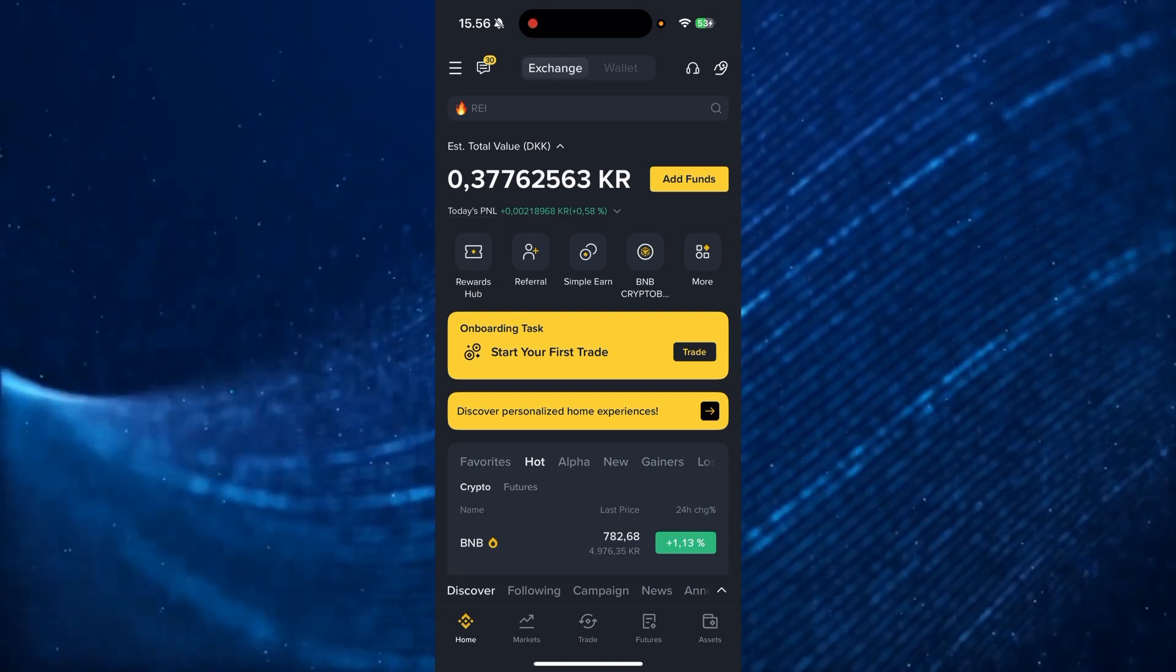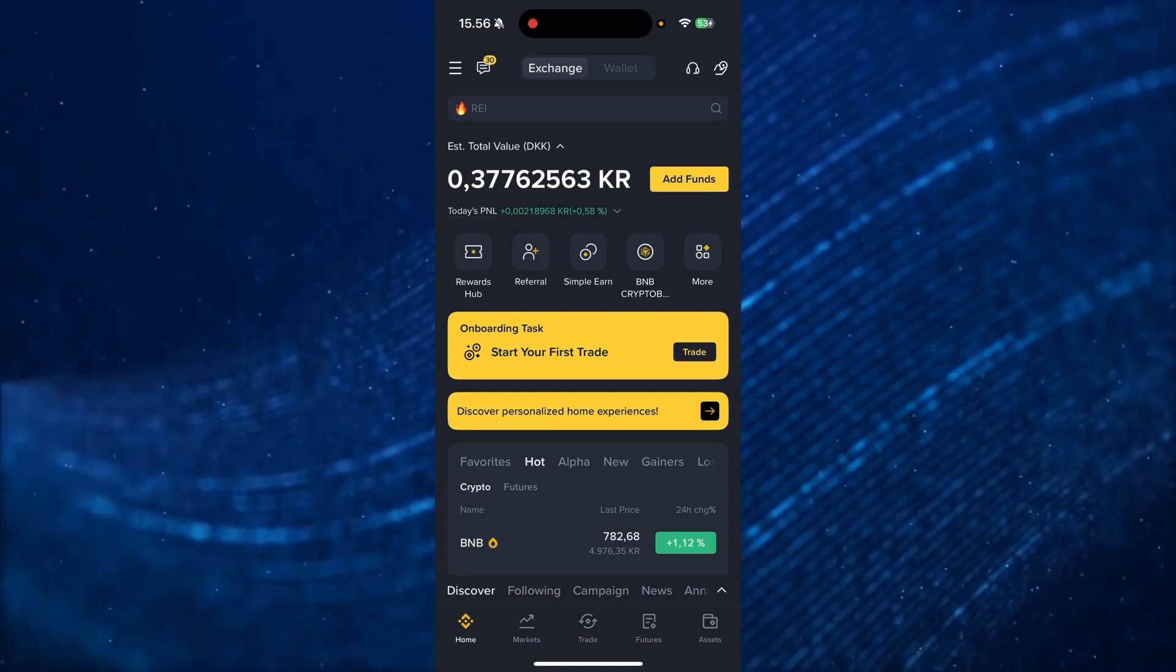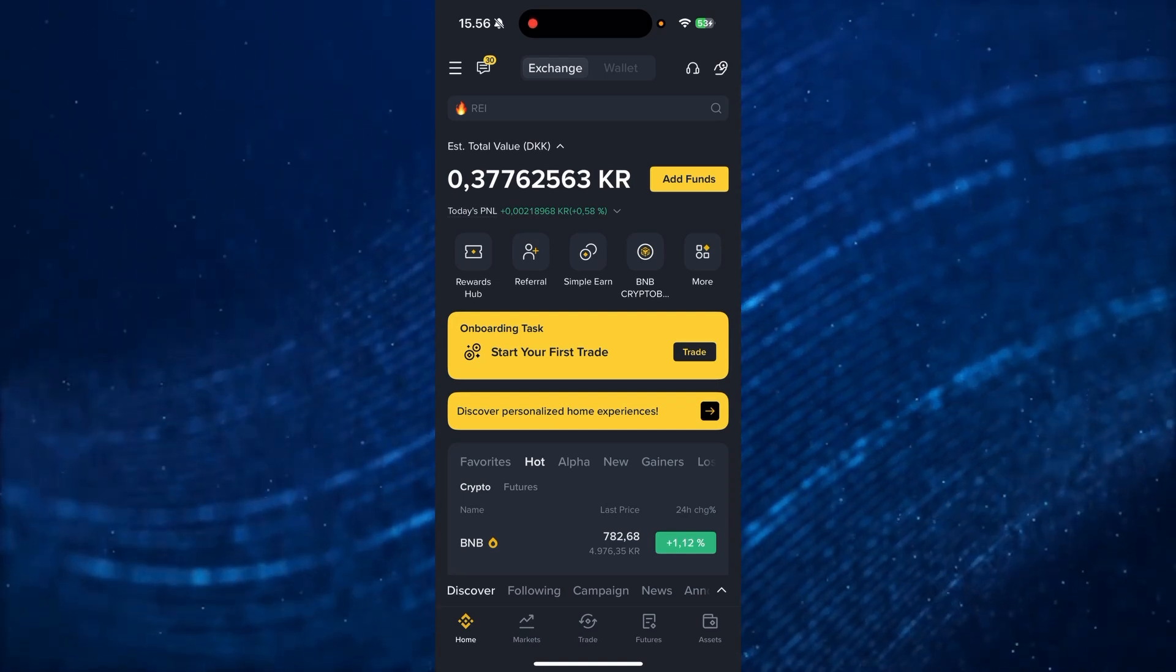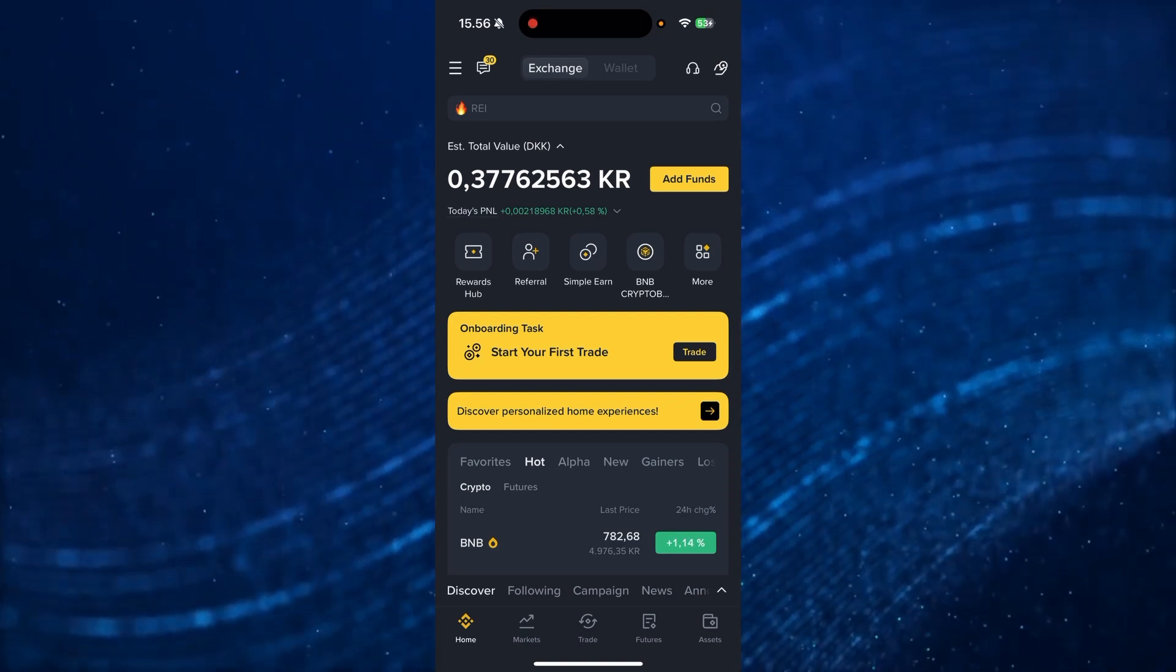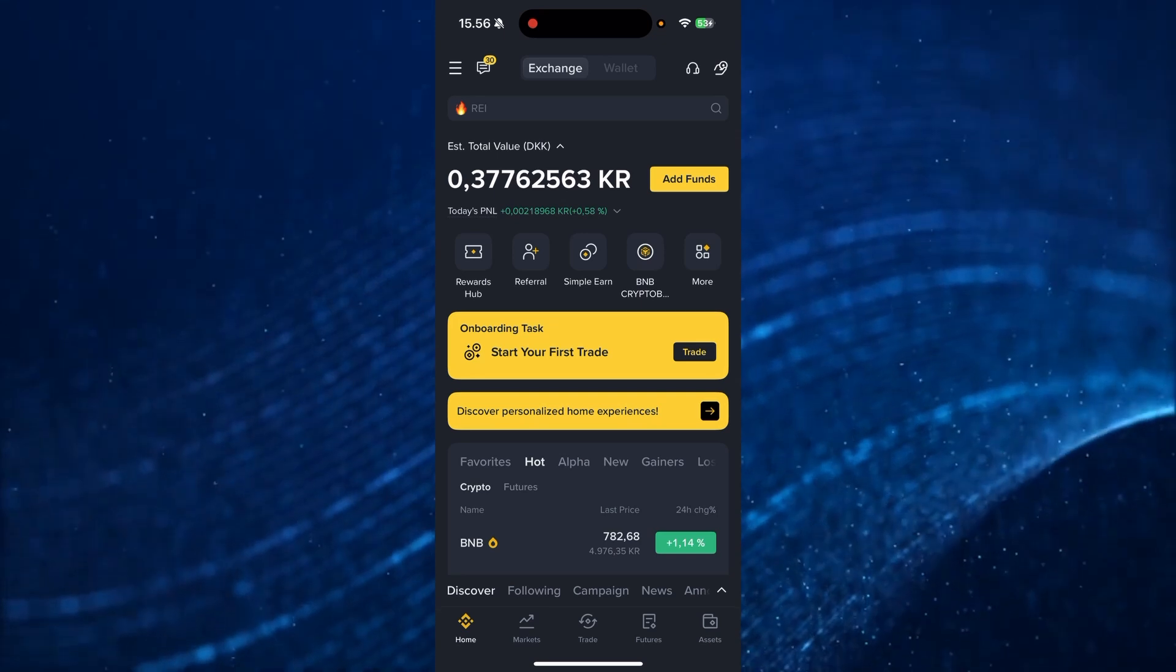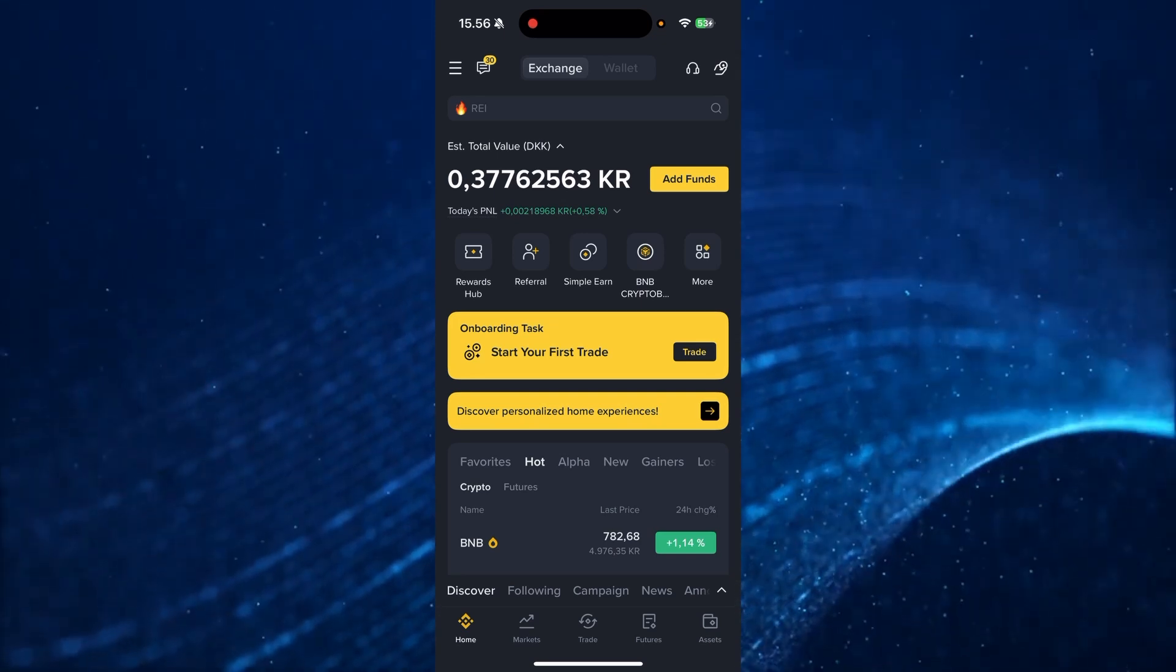So the first thing you need to do is open up Binance like you usually would either on your PC or on the smartphone app.